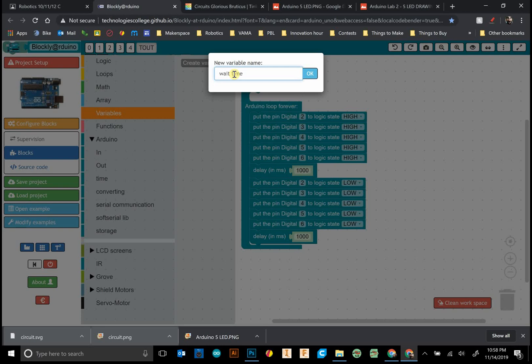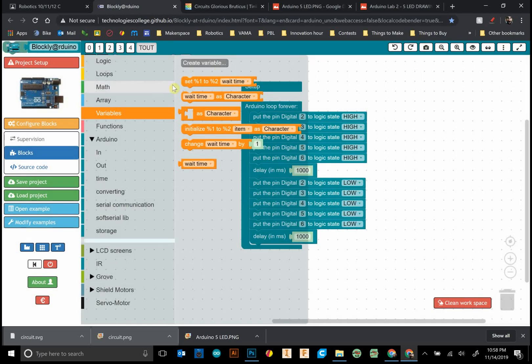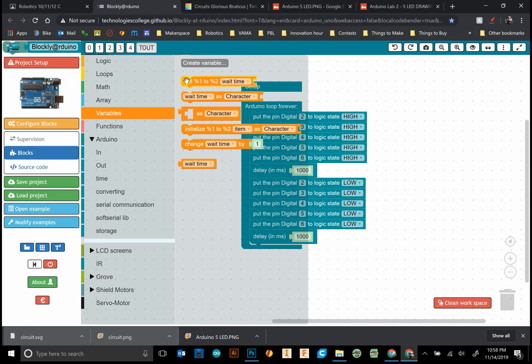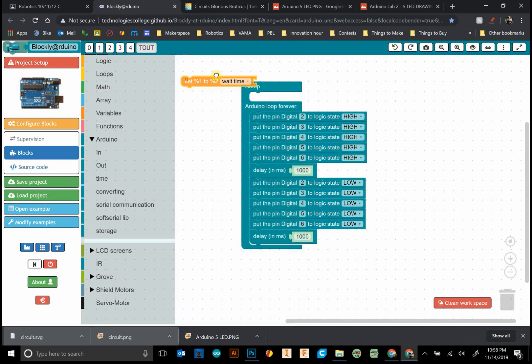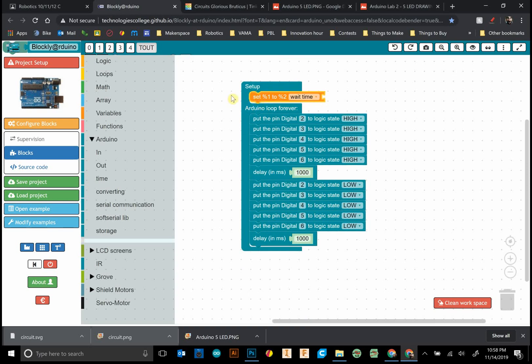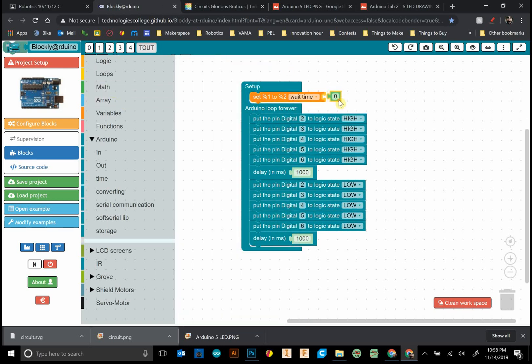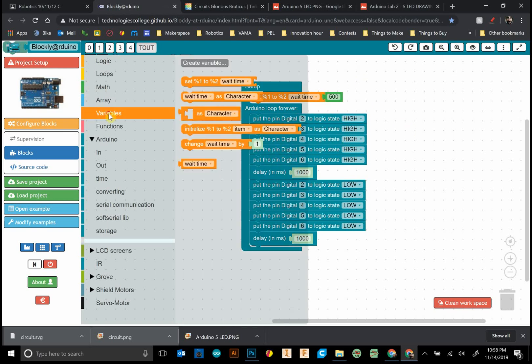You can call it whatever you want. I'm going to call it wait time. I'm not sure why this shows percent one to two percent two - might be a little bit of a glitch. Don't worry about that. In my setup section, I can grab the number and set this wait time to equal whatever I want, say 500.